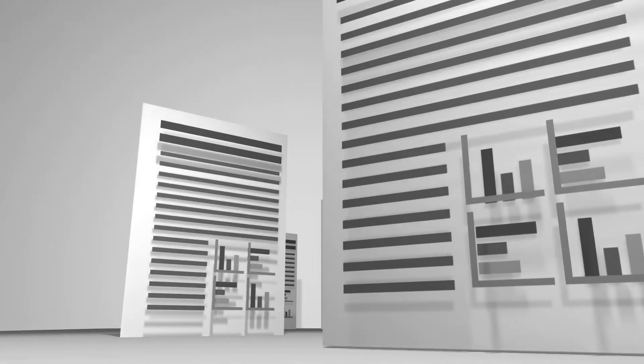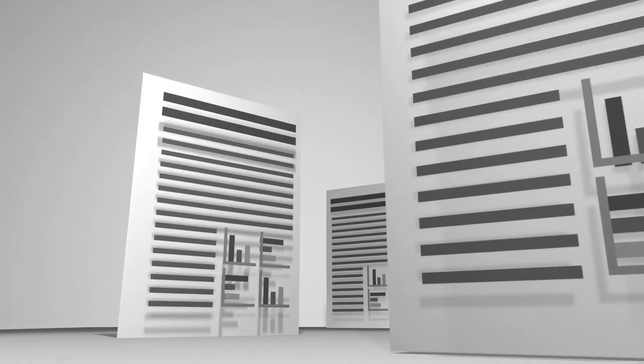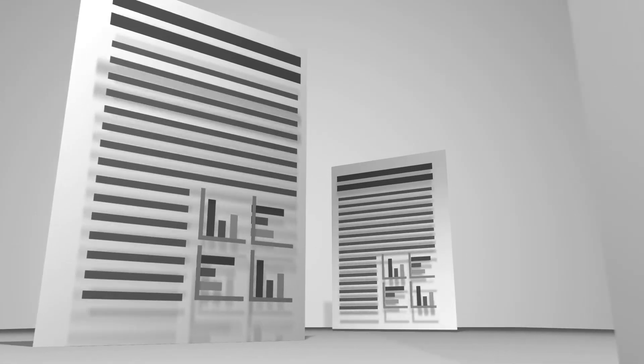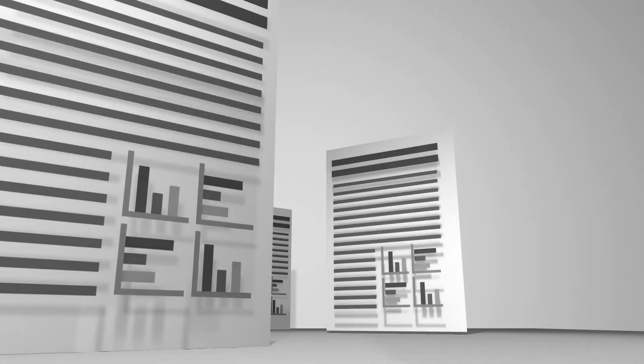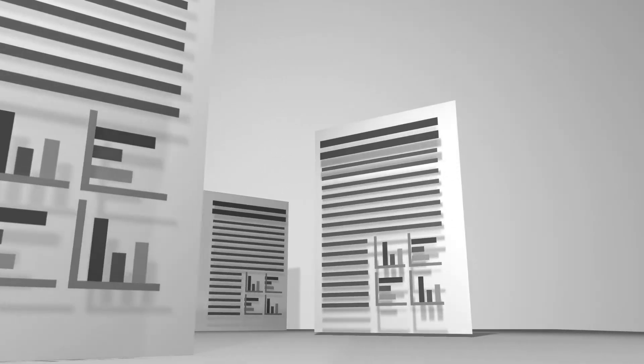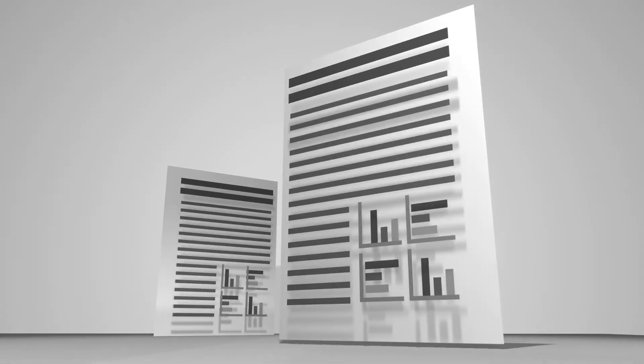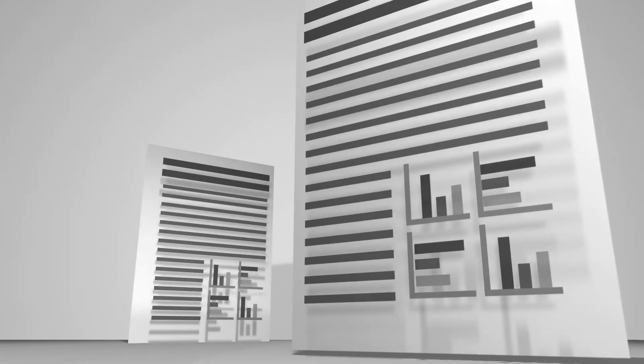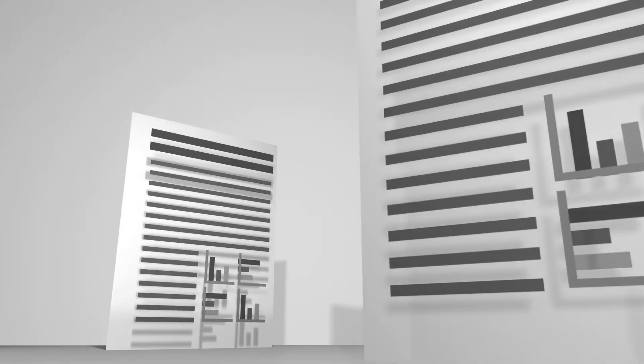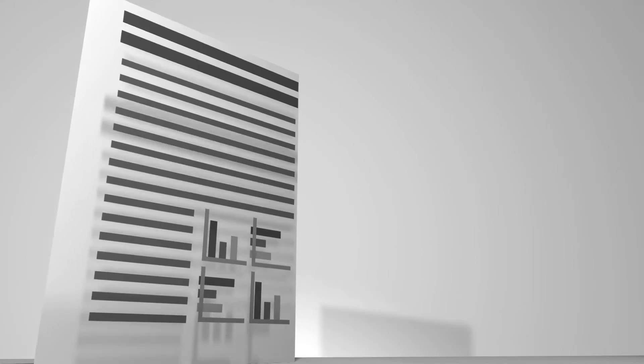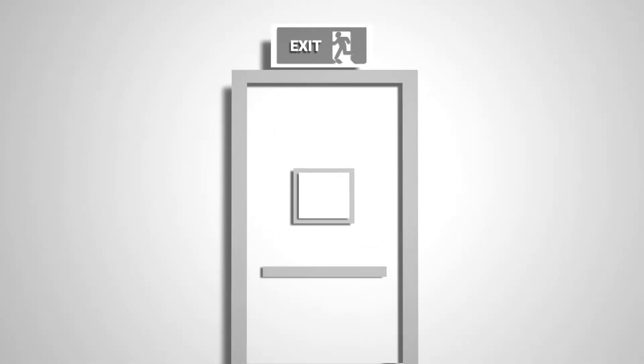So if conferences are all about connecting with new people, why do we design conference posters in a way that makes people run away from us? Traditionally, the academic poster has been designed like an off-putting wall of text, and that simply doesn't work.